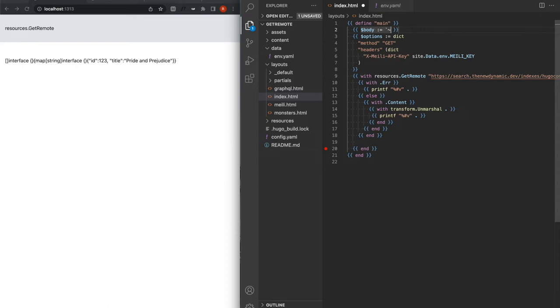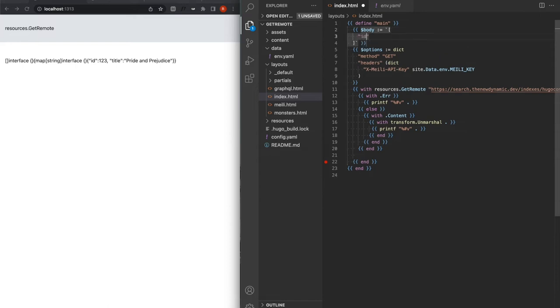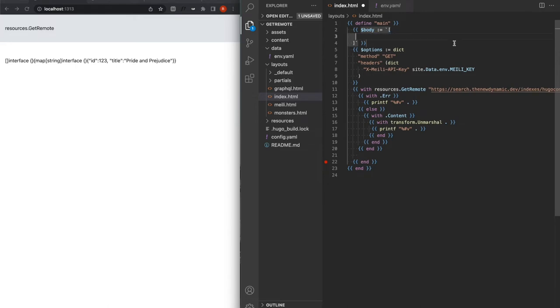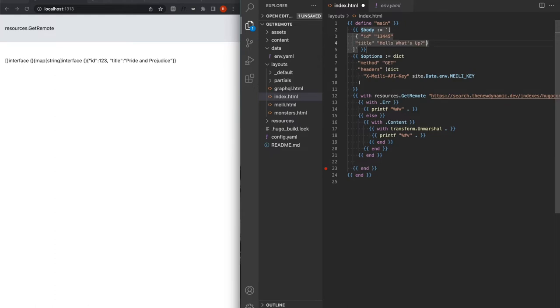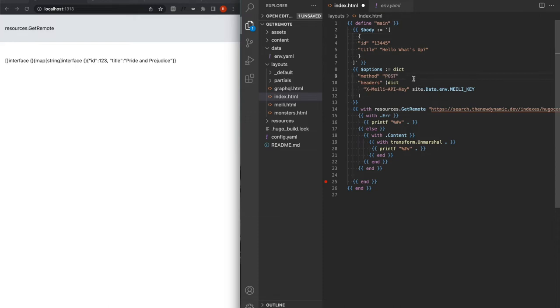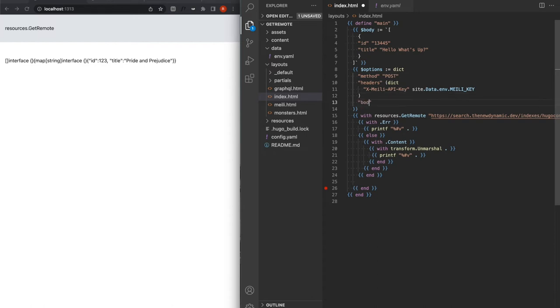So body will be a JSON string with an array and we need an ID. Let's make it this one. And then a title. Hello, what's up is actually going to be the title of our thing. That should actually be an object. So it's going to be calling it post and then I need to pass the body as well. So the body will be body. And now let's see what happens.